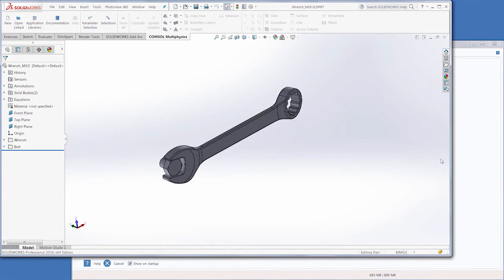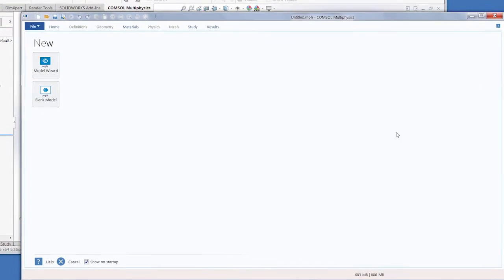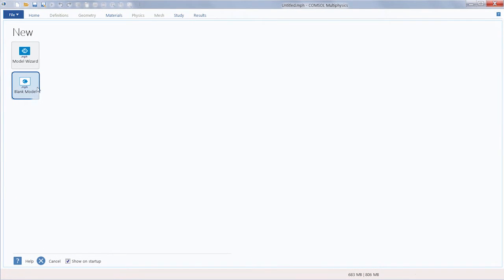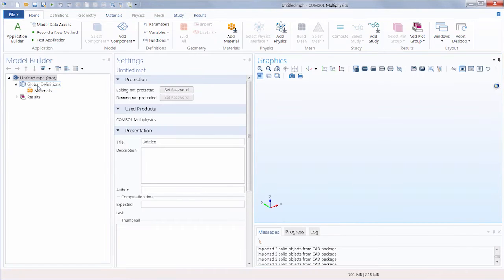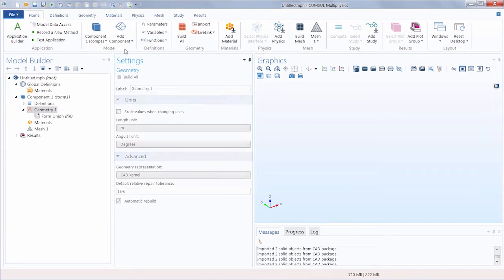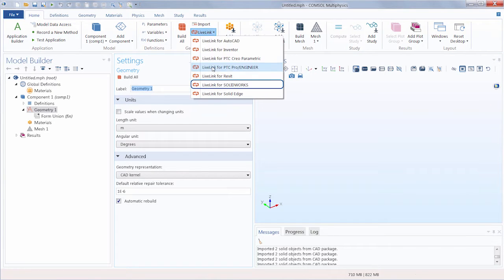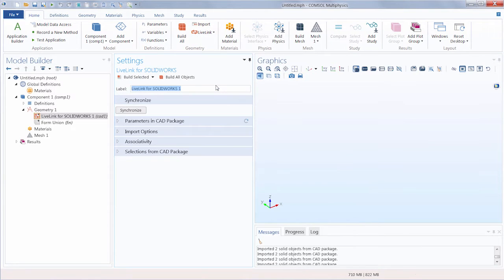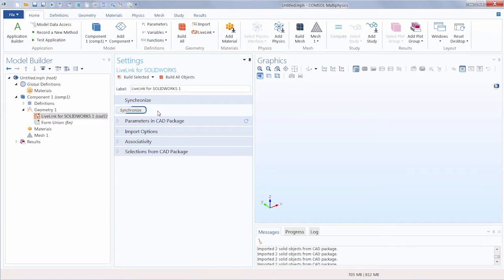To get things started, let's open up a blank model in COMSOL Multiphysics. We can add a 3D space component and then a LiveLink for SolidWorks node and click Synchronize to bring in the geometry.